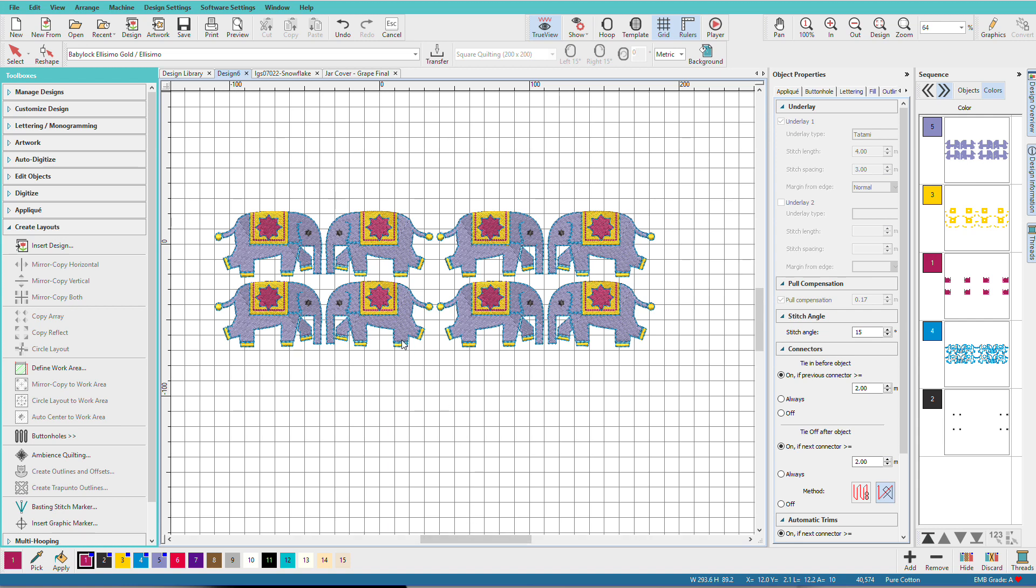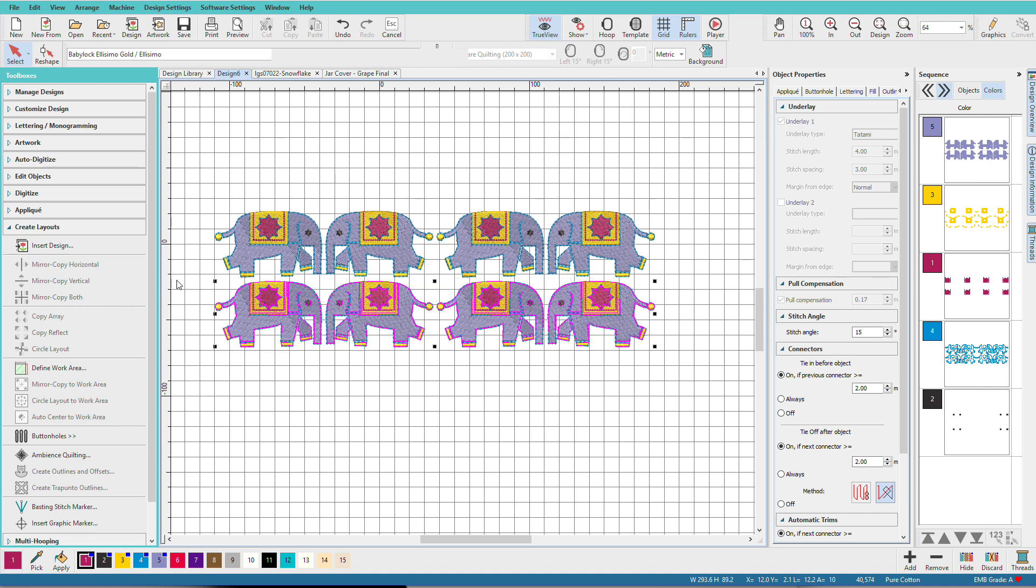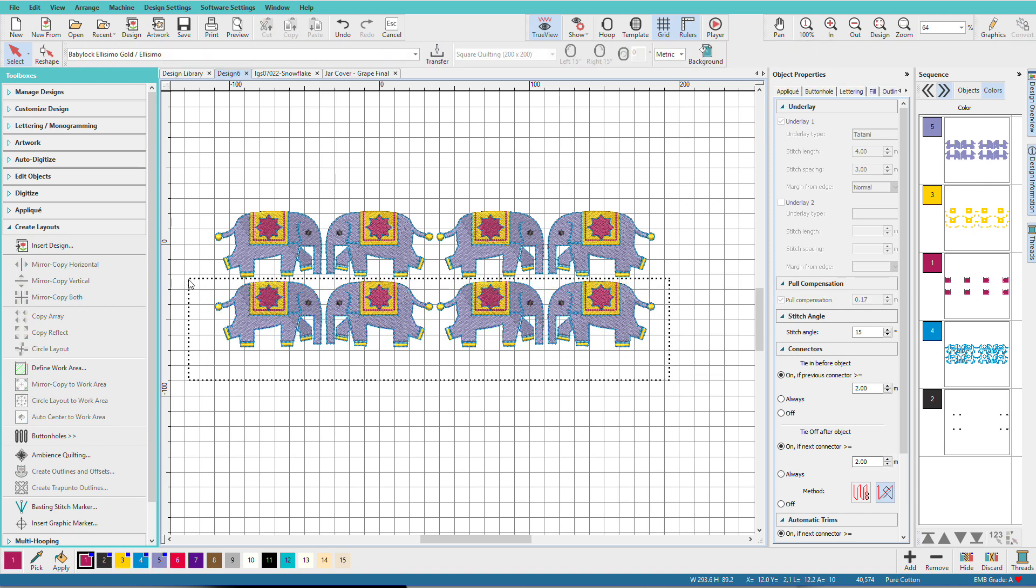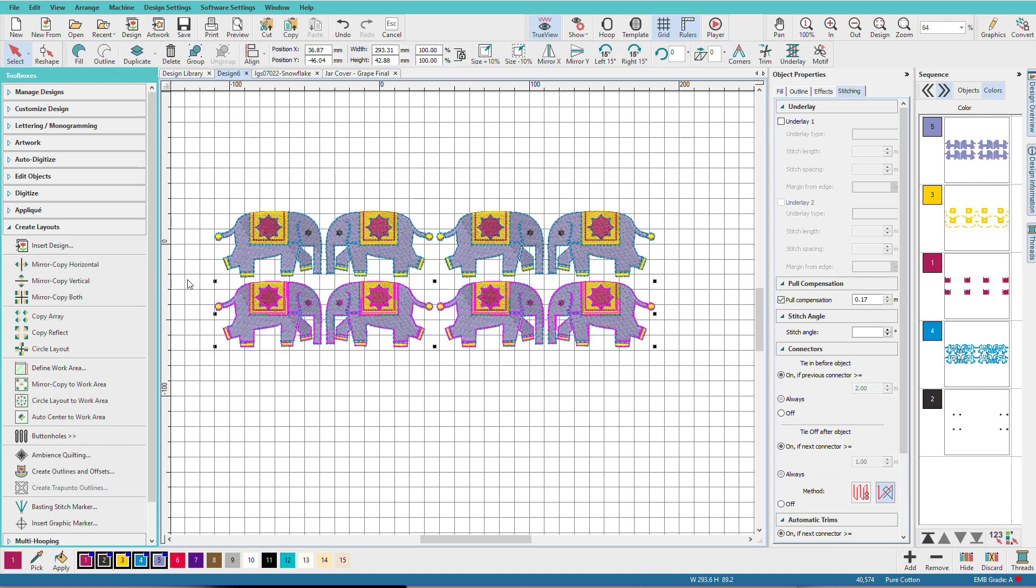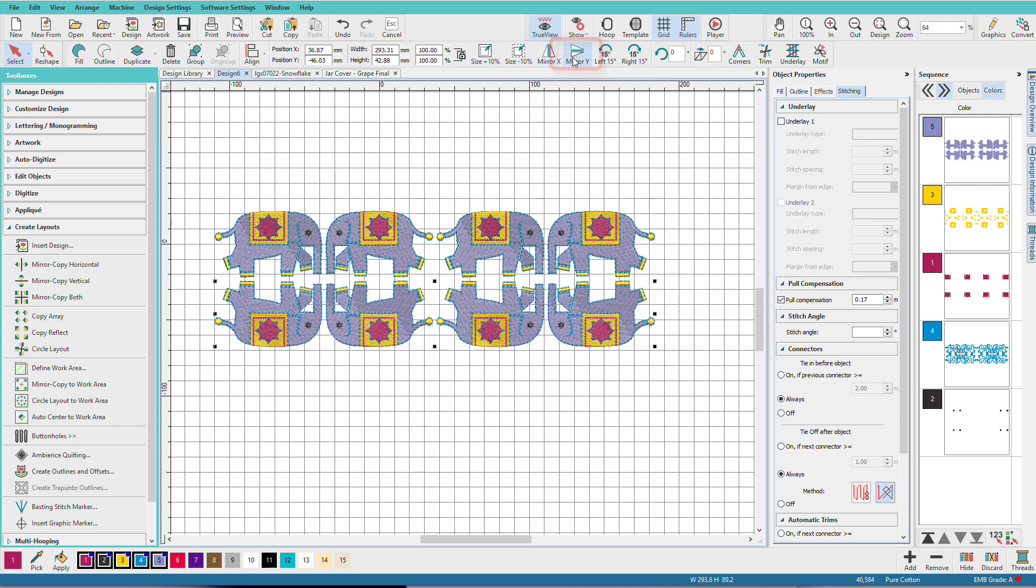Now we have two rows. If we only wanted one row, we could select this bottom row and just delete it. Or if I wanted them feet to feet, I'll select that. And I'll choose Mirror Y up here on this toolbar. So we have a lot of possibilities with these layout tools.